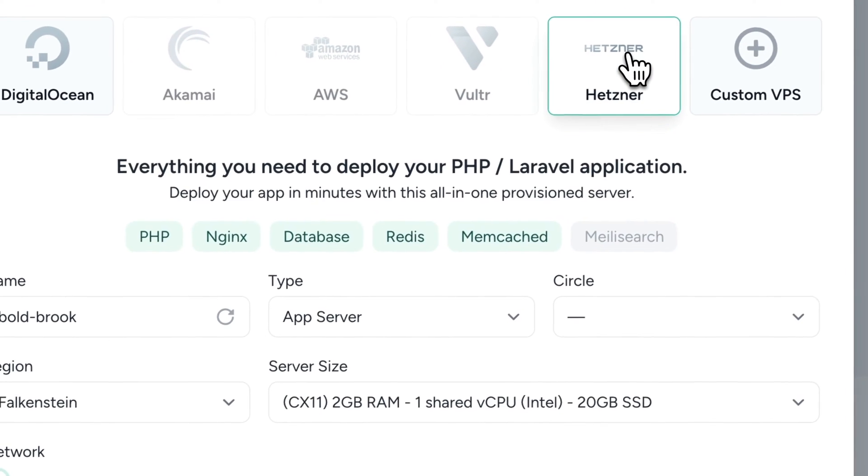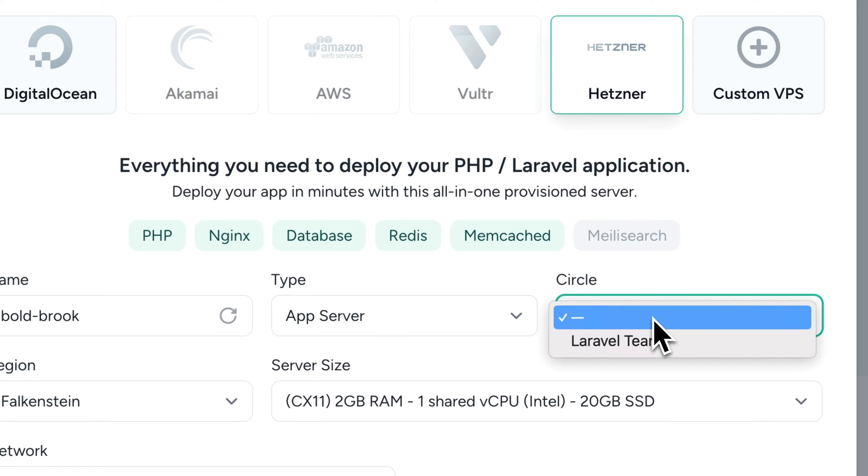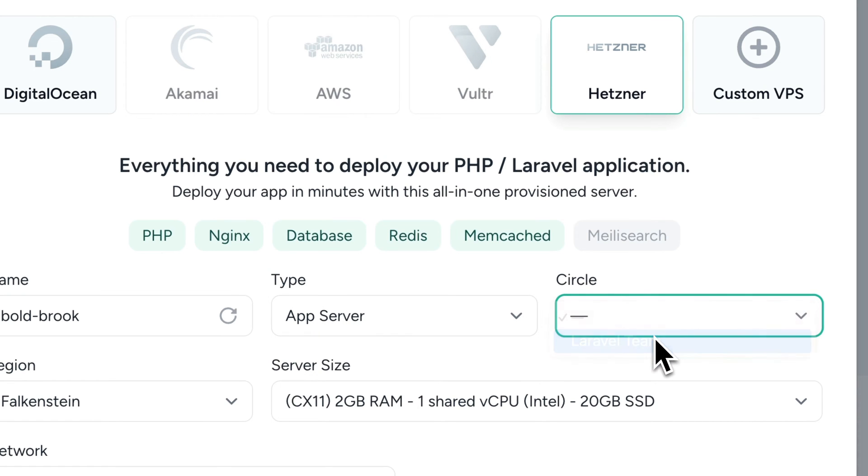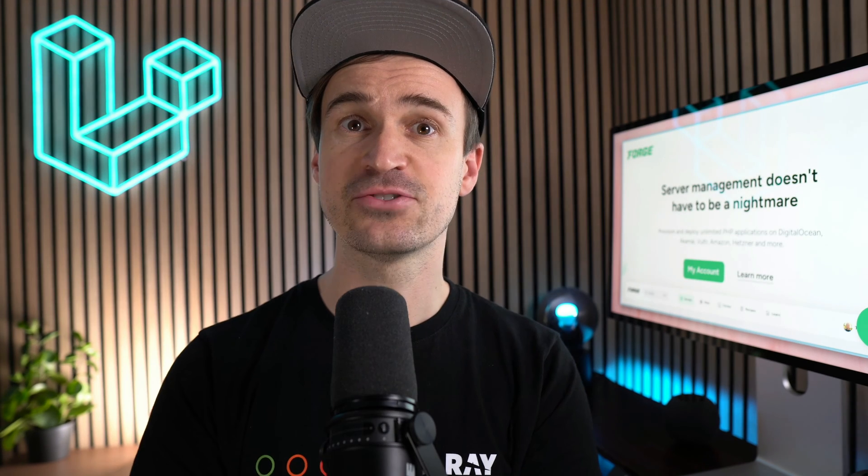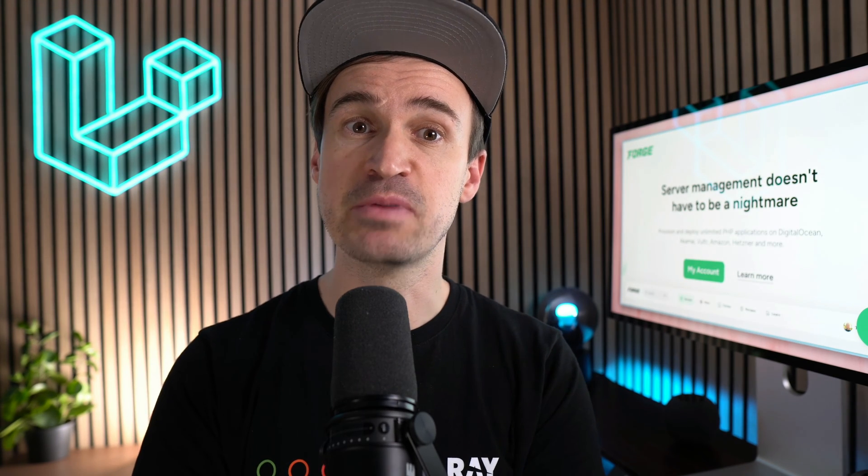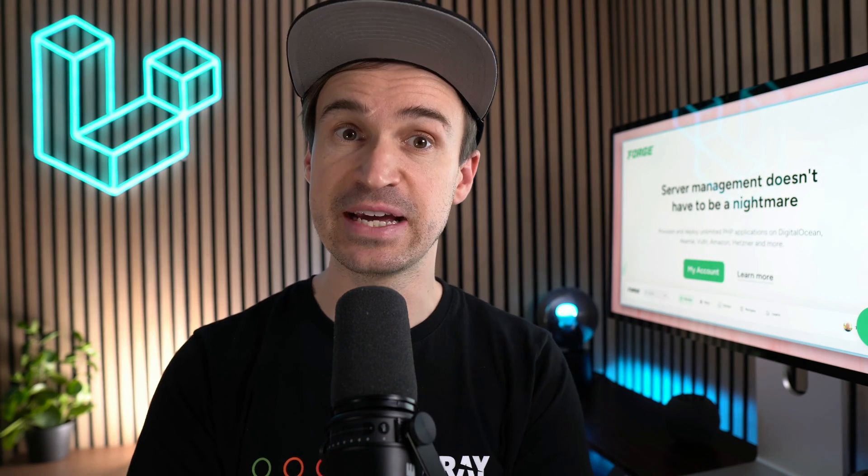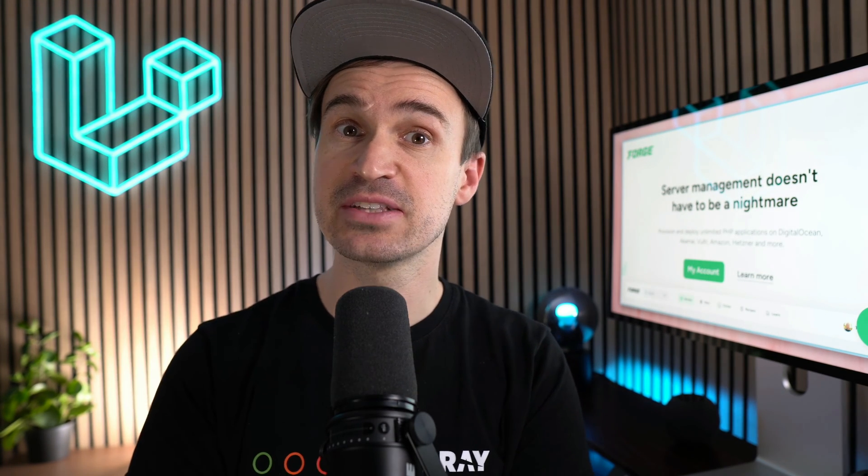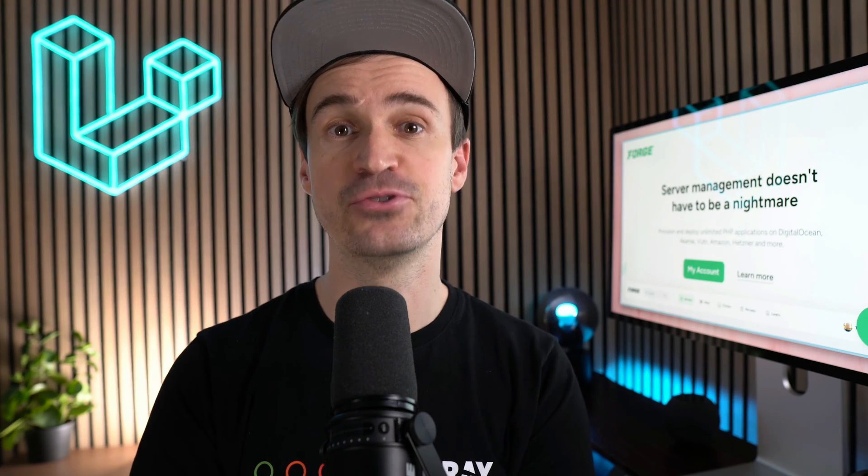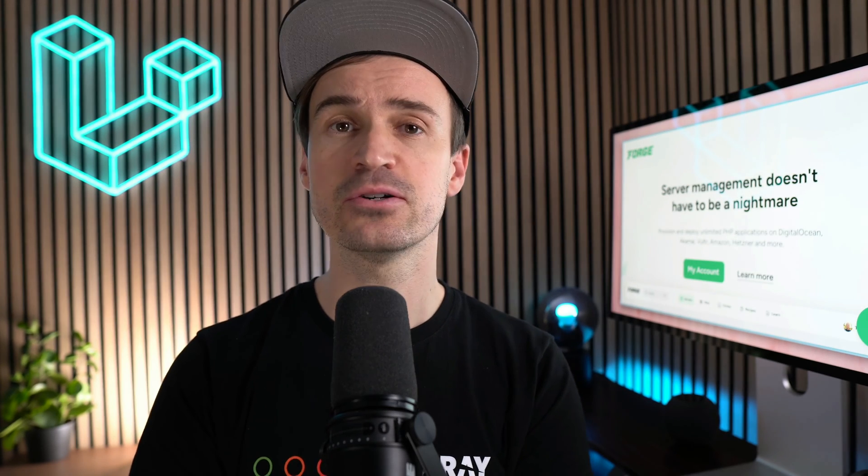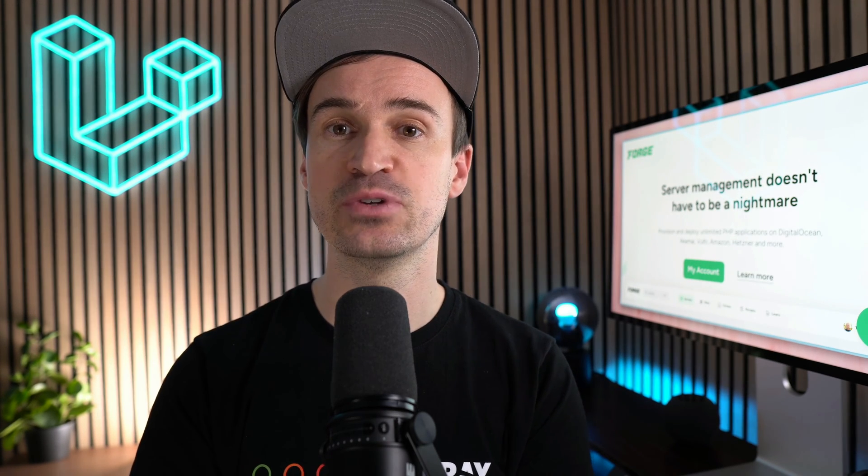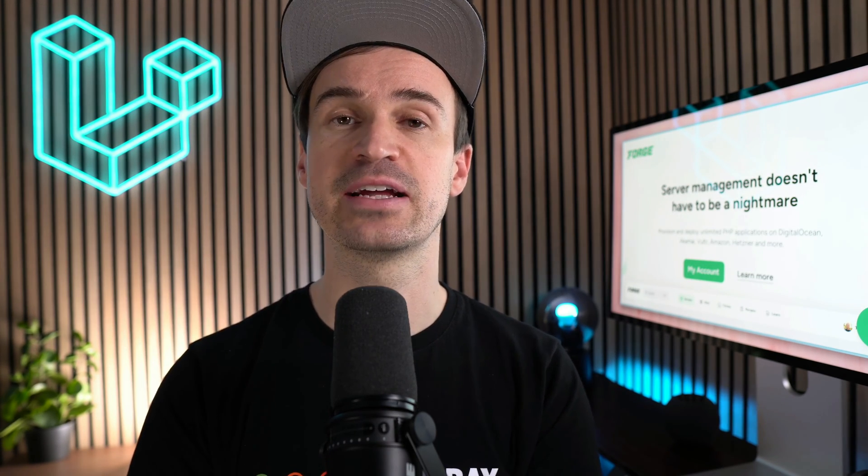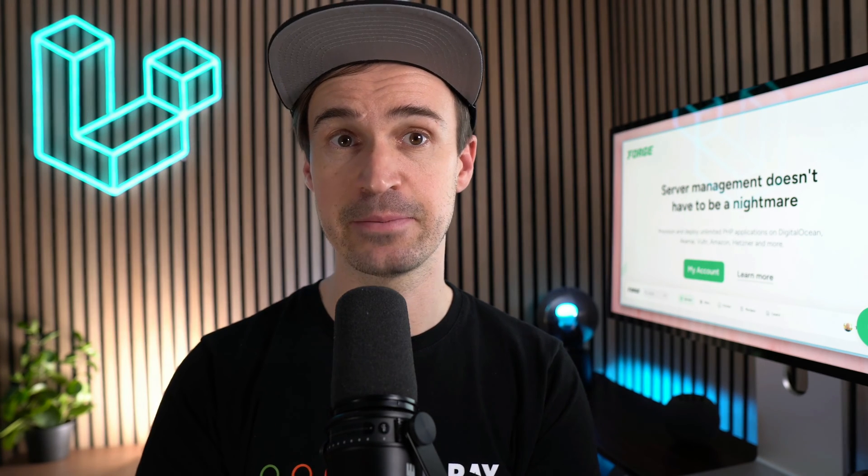Circle owners may now create a server and assign it to a circle at the creation time. So here is this new drop-down to select a specific circle. Before you had to do all of this manually after the server was created. So this is now a more convenient way to do it. We also updated our API so you can do the same when creating a new server through the API.